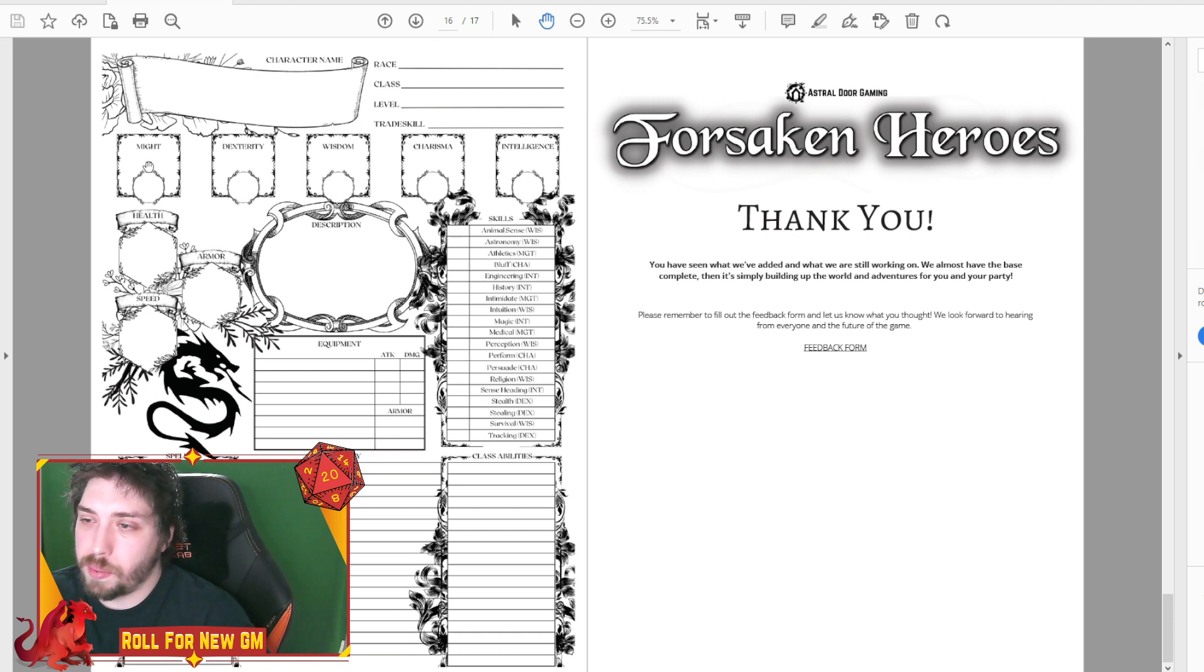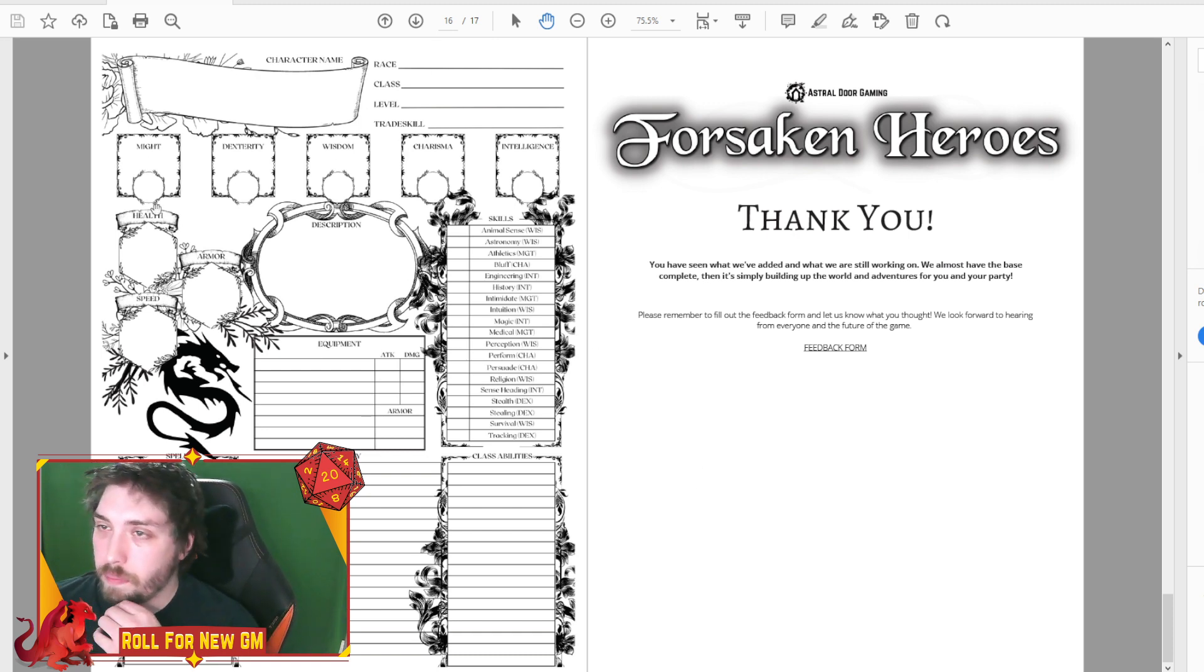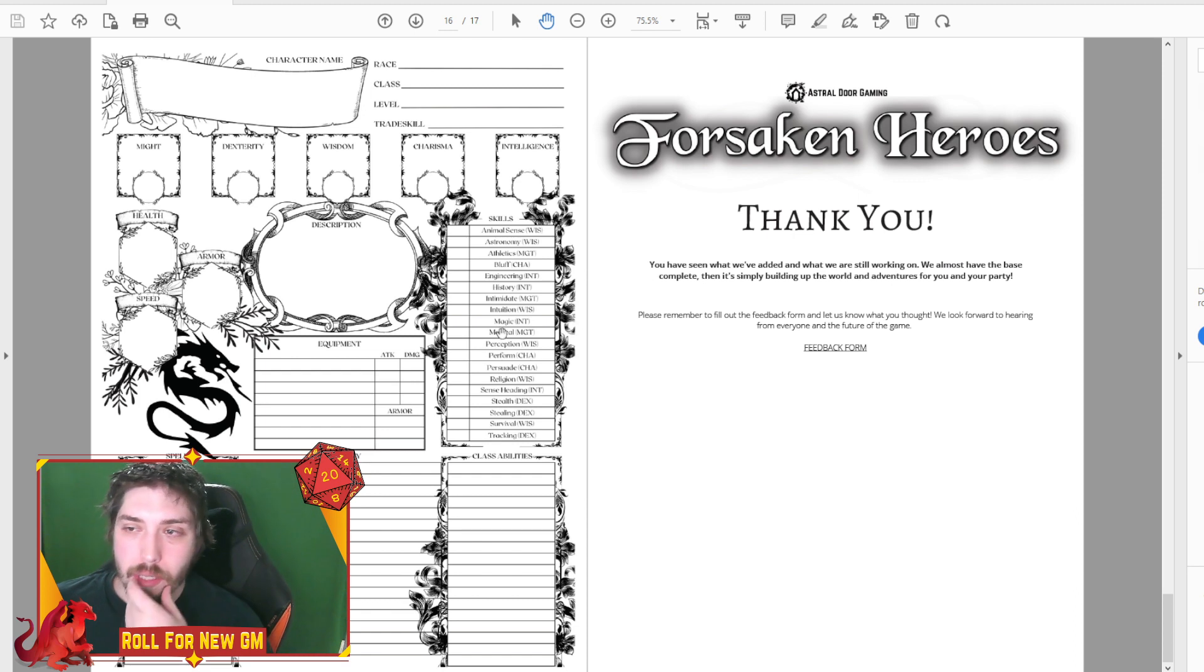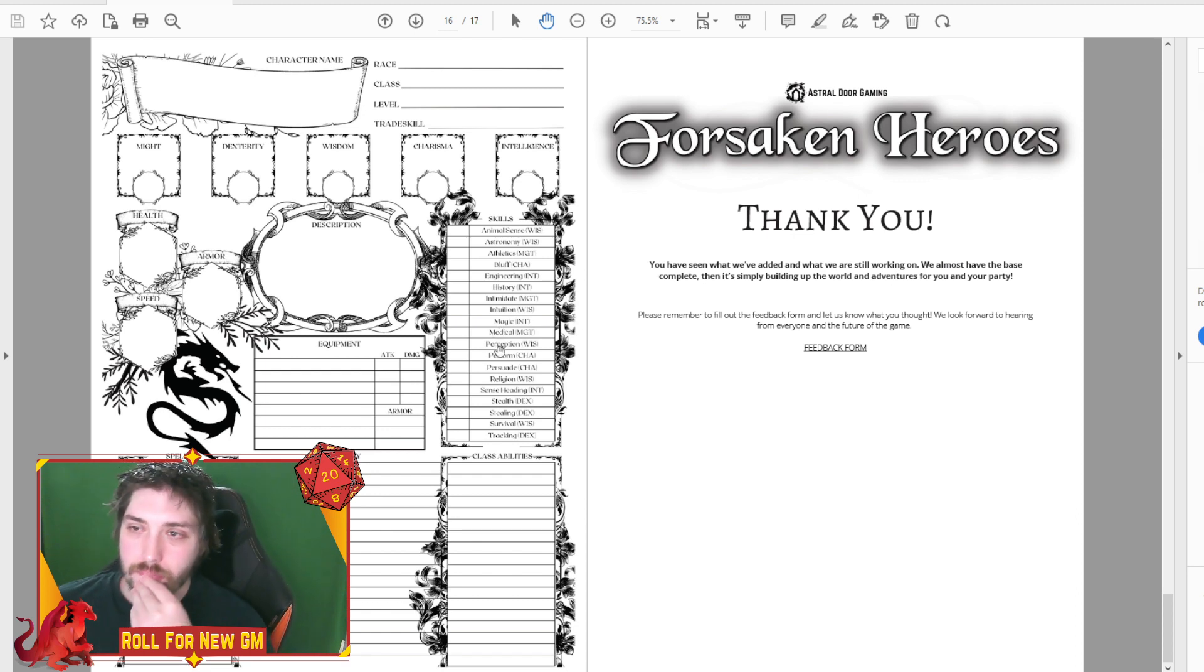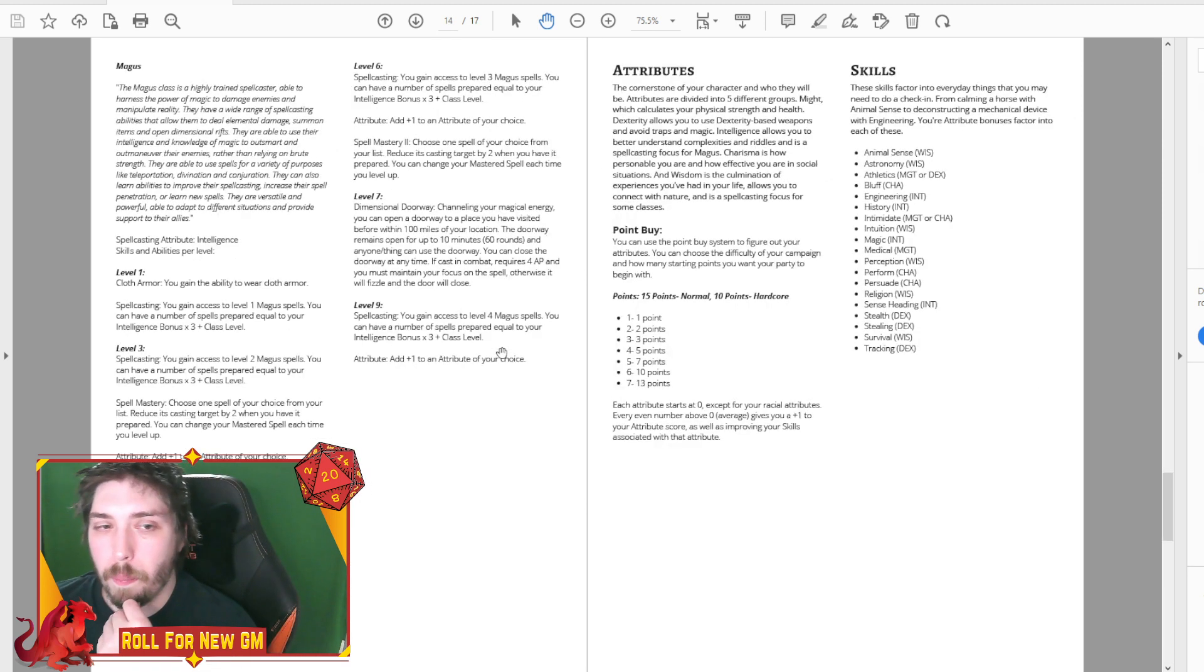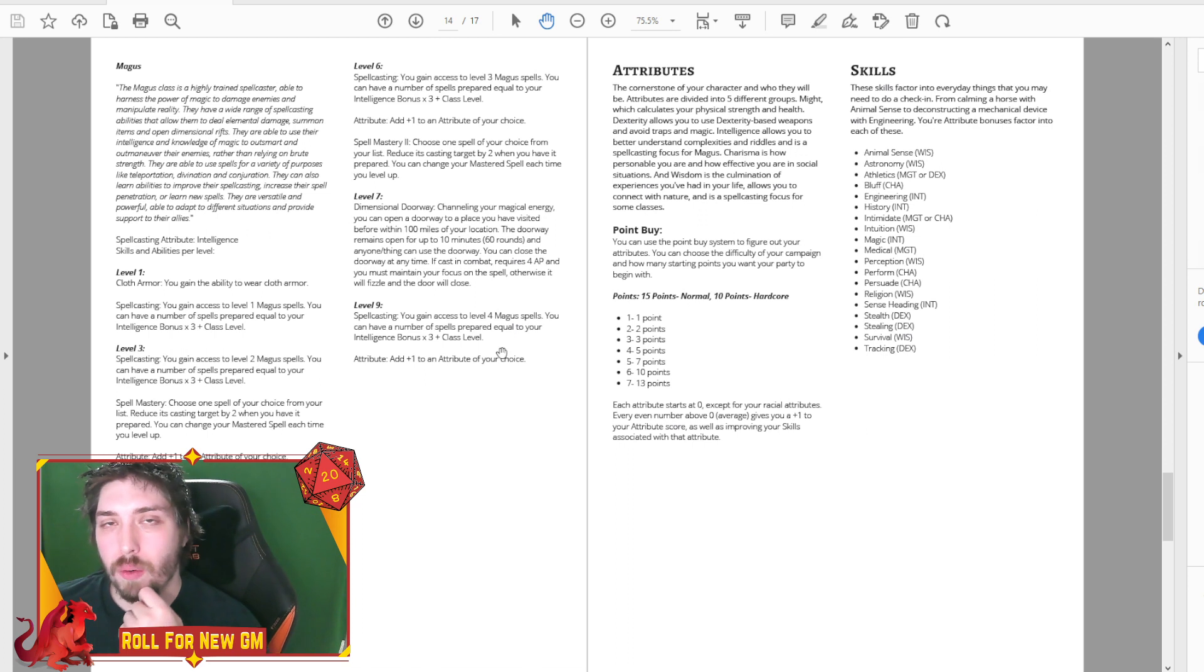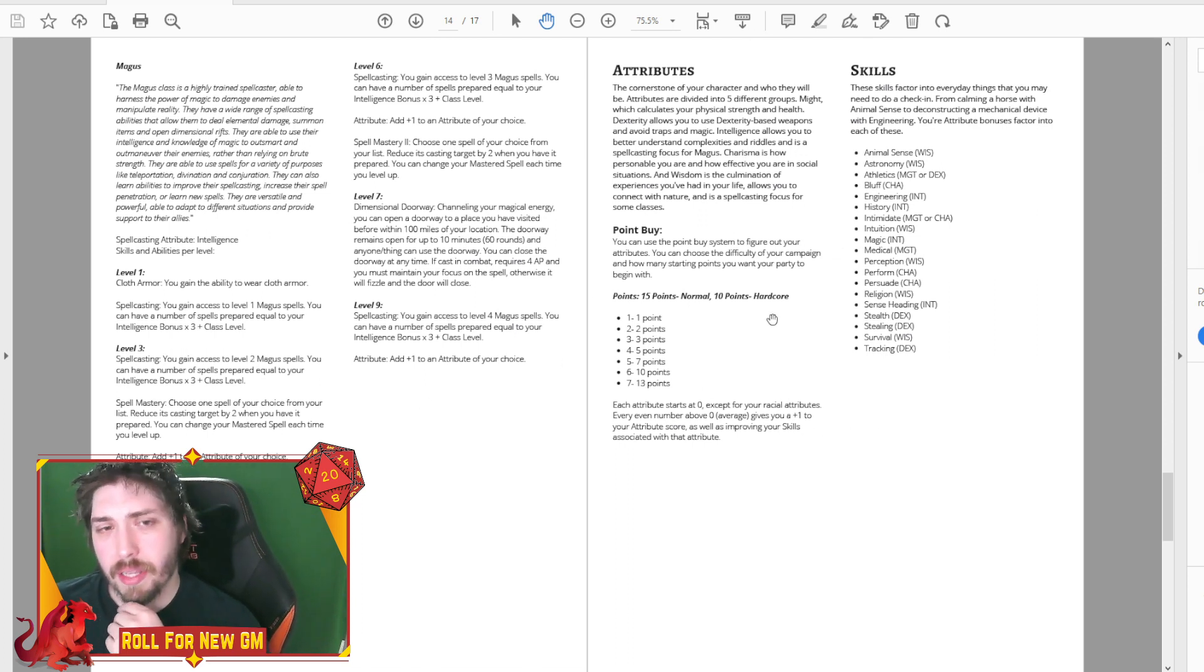Health, armor, speed description. There's the skills, equipment, class, ability, spells, inventory. So this is kind of what we're looking at so far. So kind of the main takeaways, the big differences, you can kind of see the attribute system.